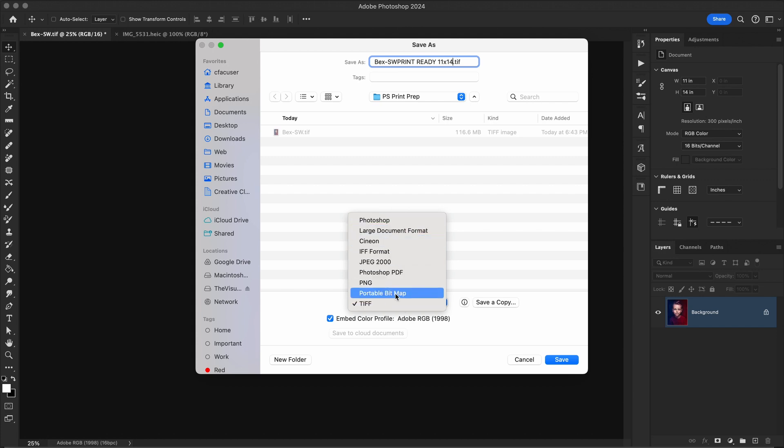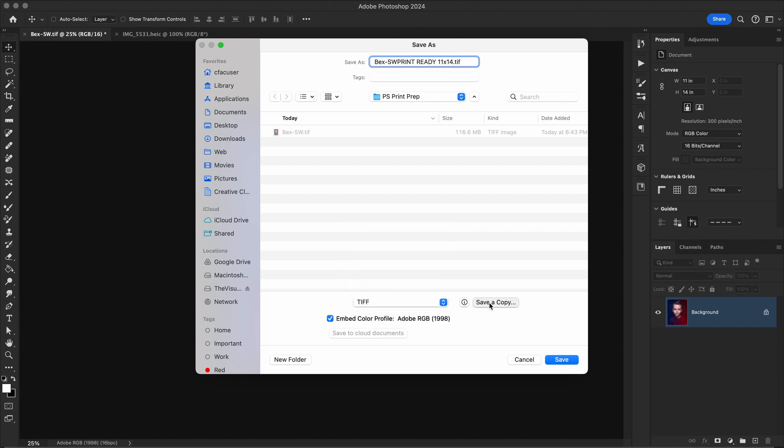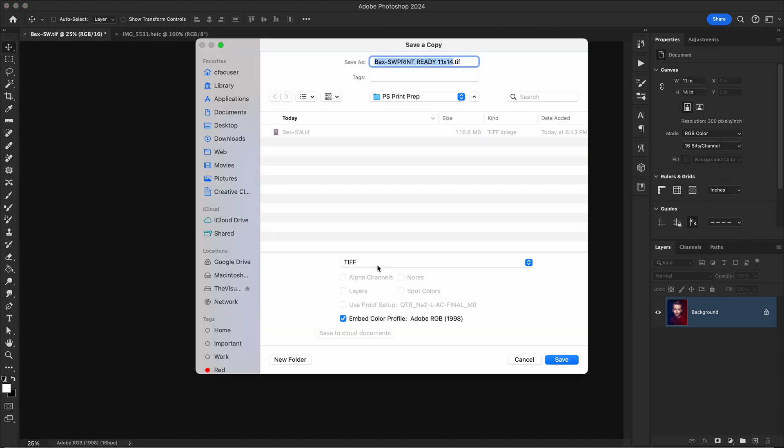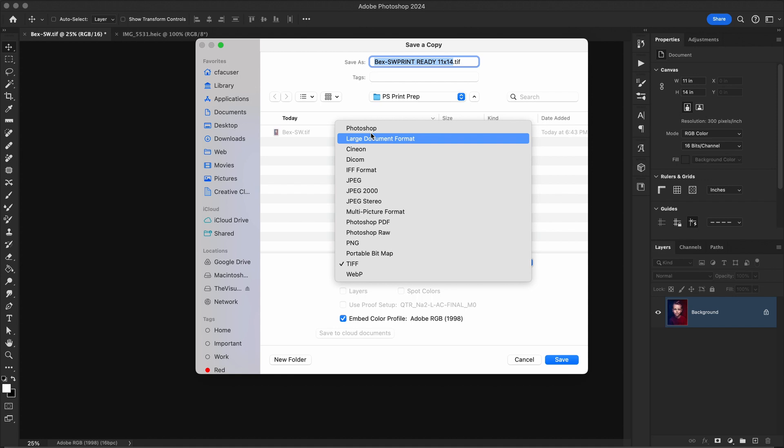You'll notice that I don't have JPEG in this list. In order to find JPEG, a regular JPEG, not a JPEG 2000, you'll have to hit the save a copy button. When you do that, you'll get the full list here. And here's a JPEG. And that's it. You now have a print ready file you can send to the Visual Center. Or a printer of your choice. Thanks for watching. We'll see you next time.